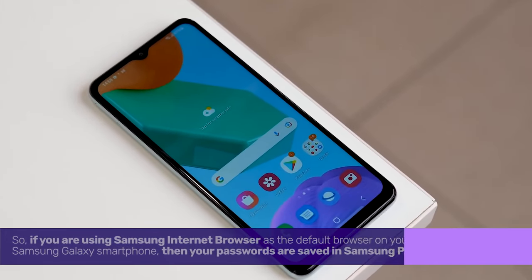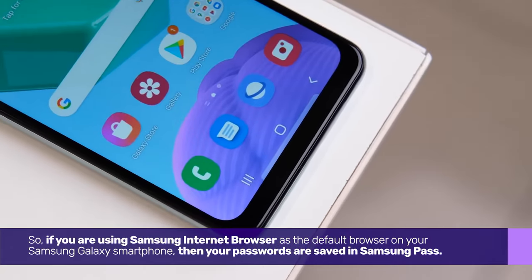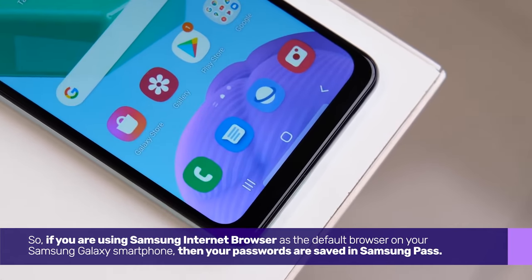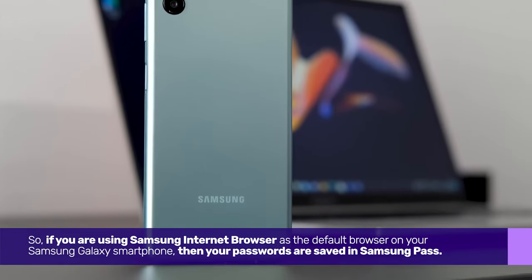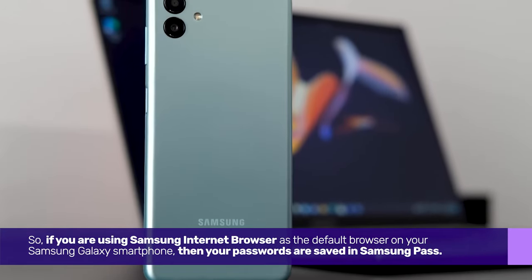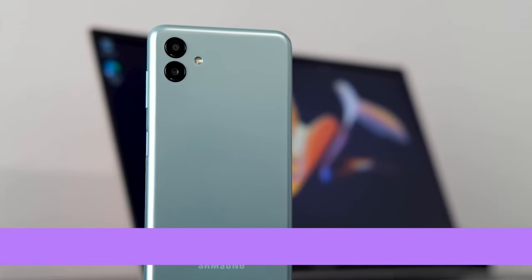If you are using Samsung Internet Browser as the default browser on your Samsung Galaxy smartphone, then your passwords are saved in Samsung Pass. Here's how to find it.